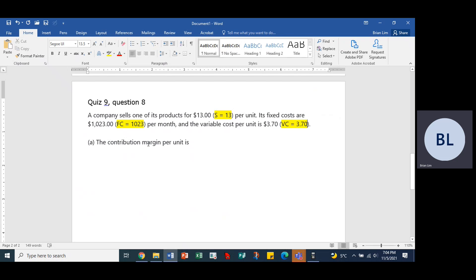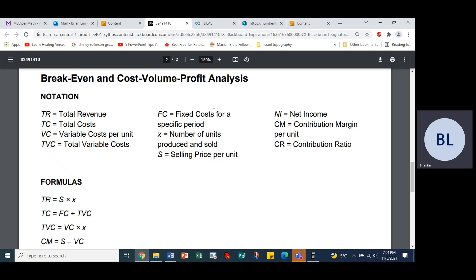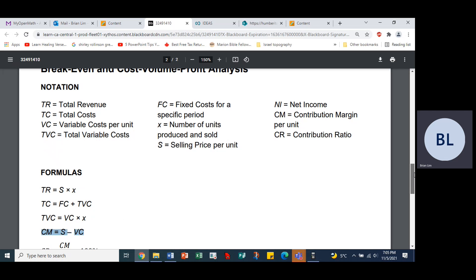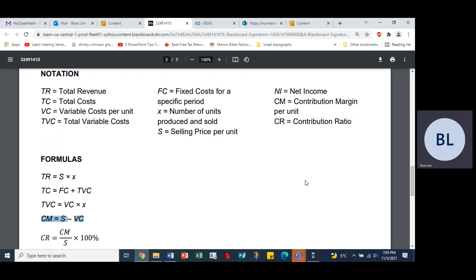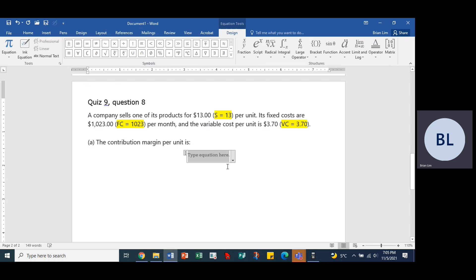The contribution margin per unit is, okay, so let's have a look at that. We will have to look at our formula sheet, which shows contribution margin CM per unit. You see contribution margin is selling price minus the variable cost. So let's go back in here.